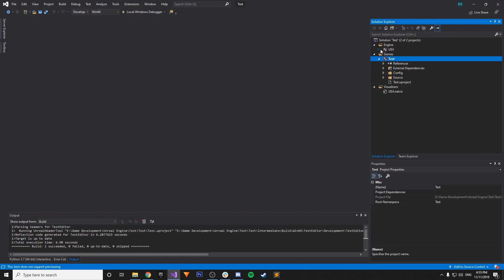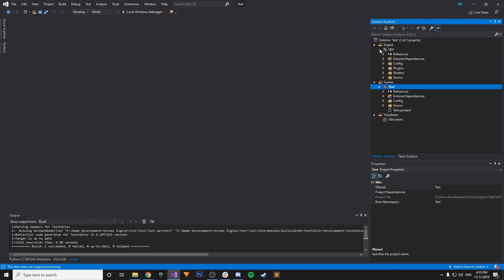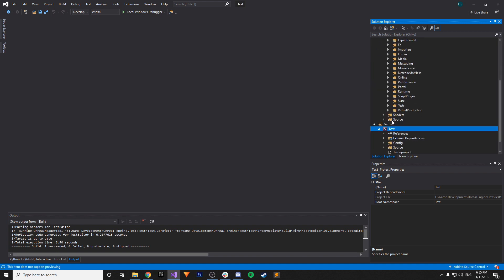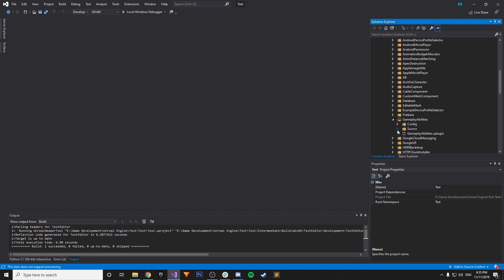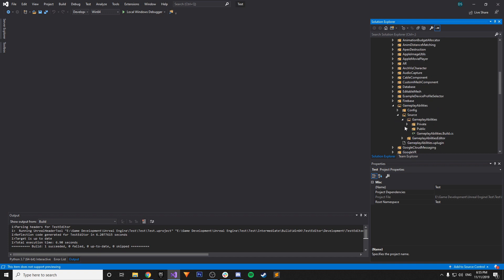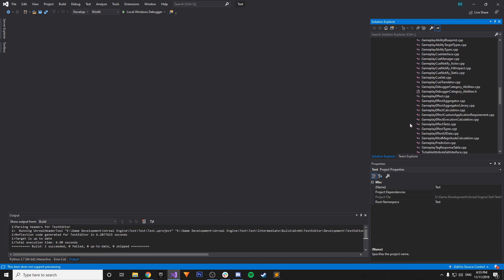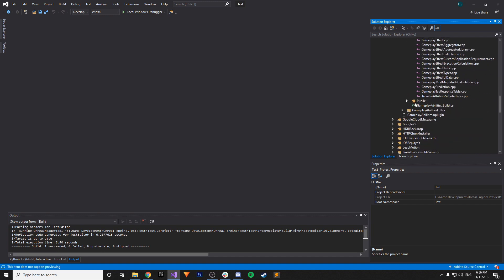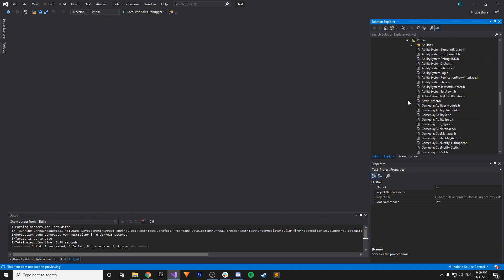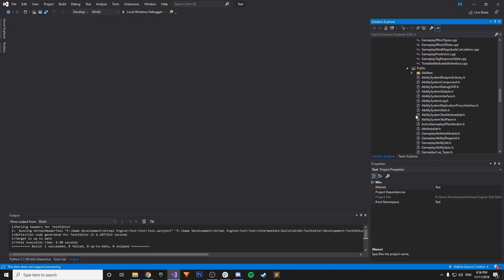You can go into, I believe it's under Engine. Unreal Engine 4. Plugins. And then Runtime. Gameplay Abilities. Source. Gameplay Abilities. Private. And you have all the C++ files here. You can see that they're all included. You have all the .h files.